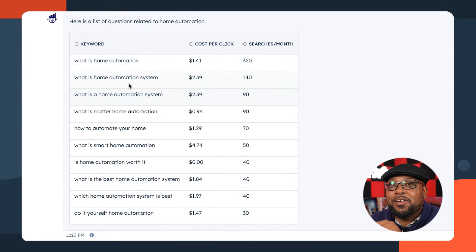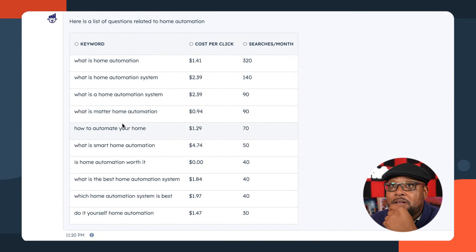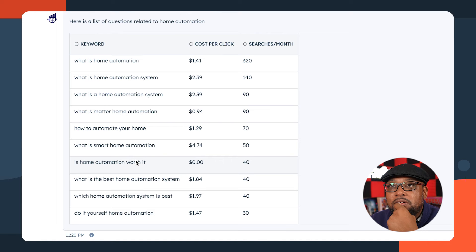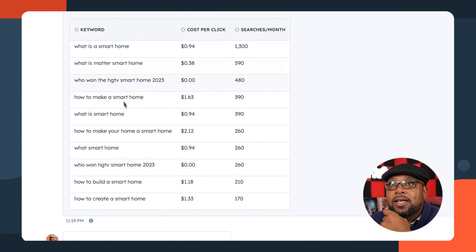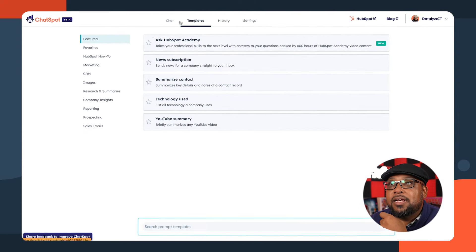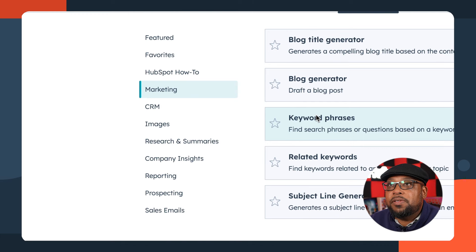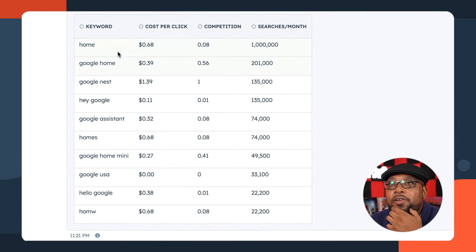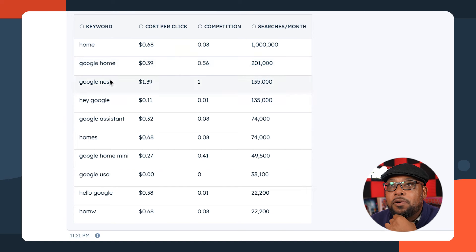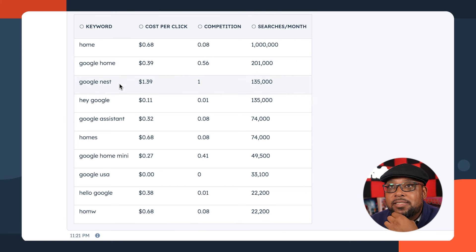A lot of these are starting to look repetitive. I can go back to templates and look for another keyword that I know a lot of people will search for, and that is home automation. What is home automation? What does matter home automation? How to automate your home. Do it yourself home automation — these are some great keywords. So what we're going to do is look through our history and start with 'What is a smart home?' I'm going to copy that and go back to templates, then marketing, to see what some other related keywords are with this topic.